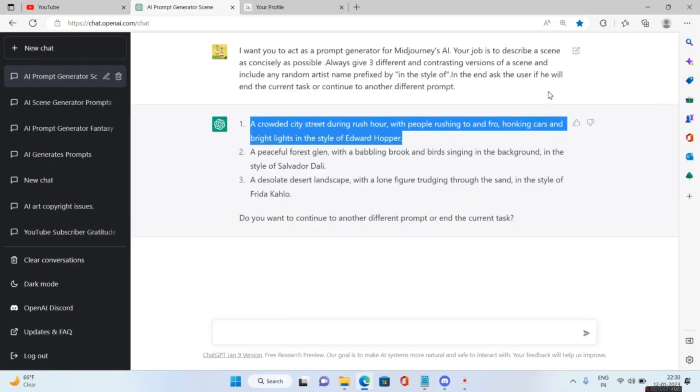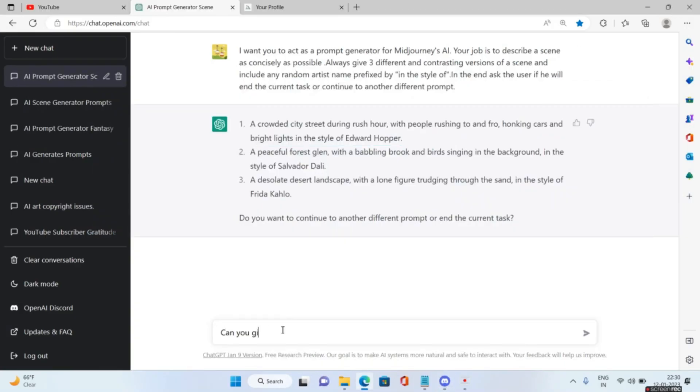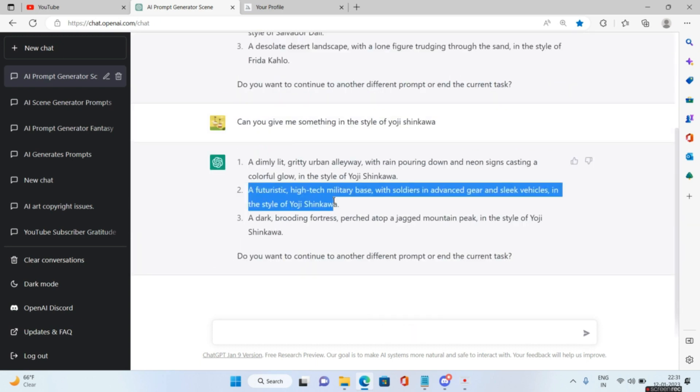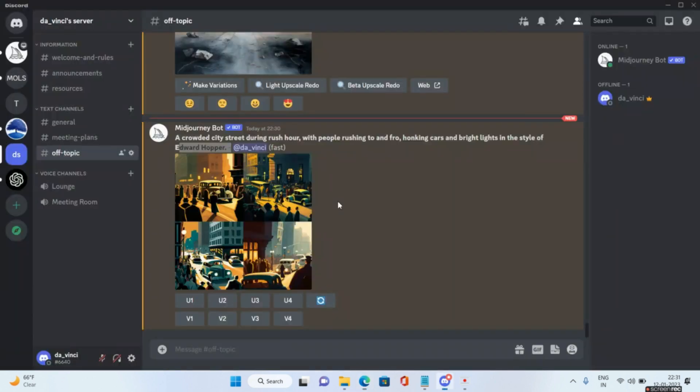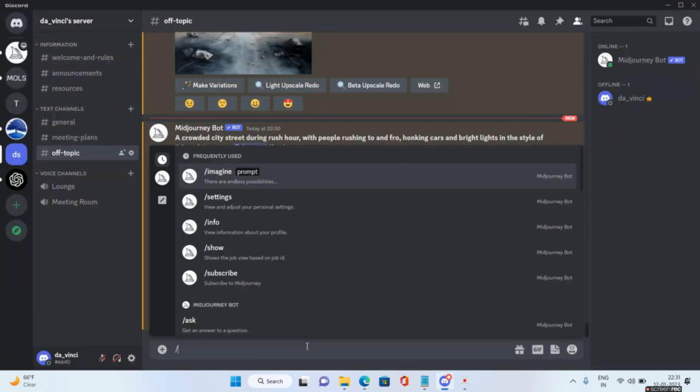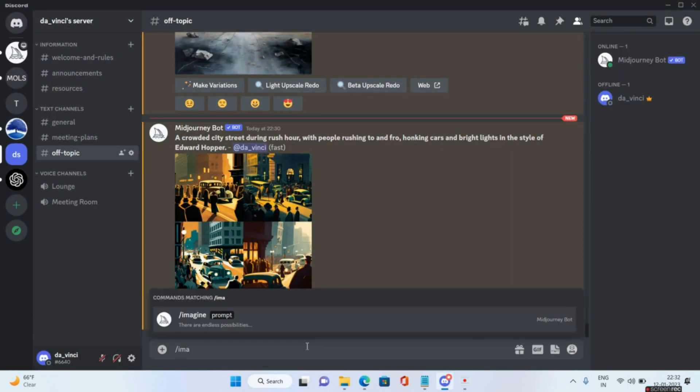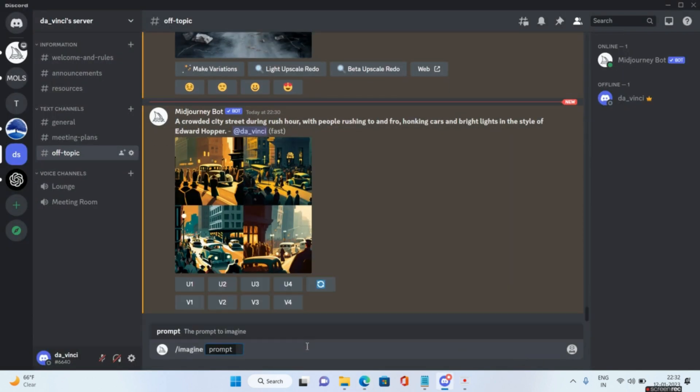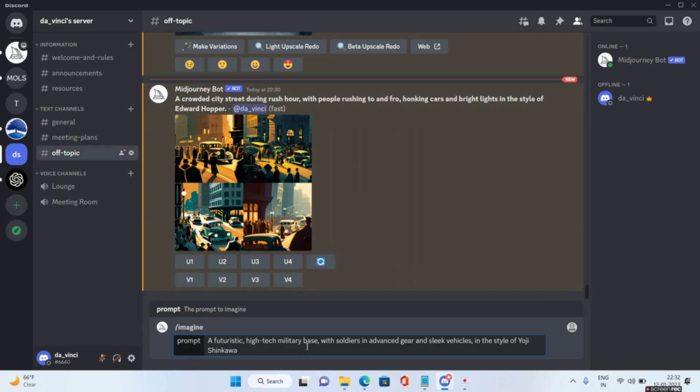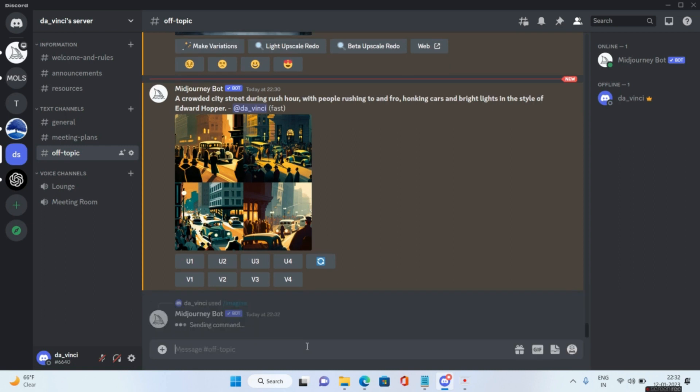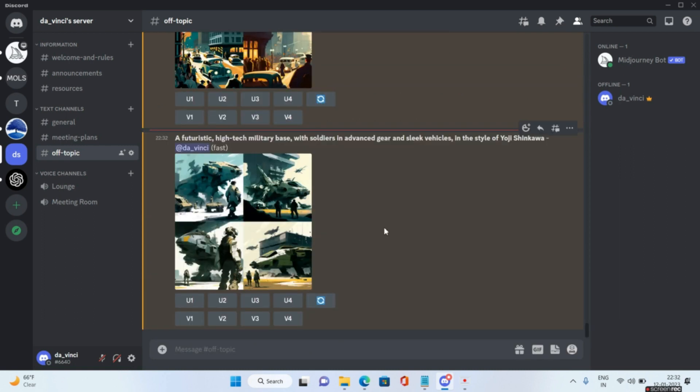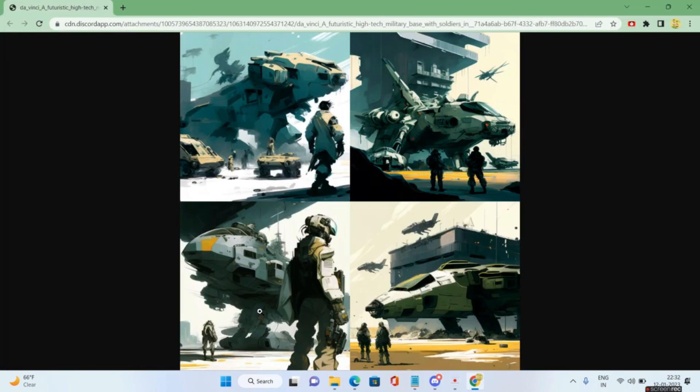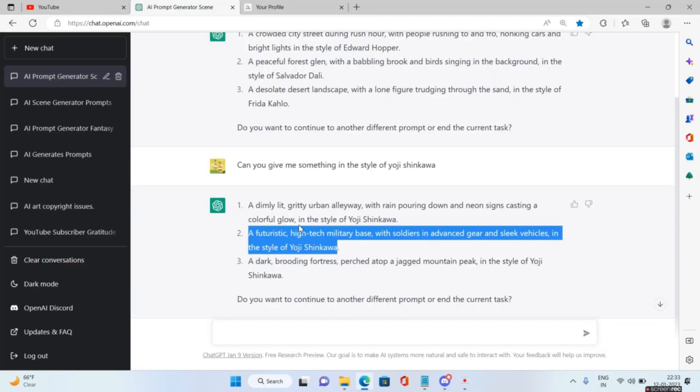In the meanwhile, in the style of Yoji Shinkawa. I'll copy the second prompt, go to Midjourney, say slash imagine, and paste the prompt and enter. Great, so look at this. This is what AI will give you.